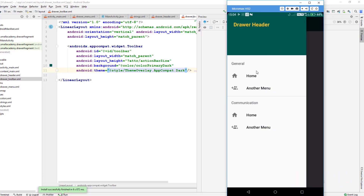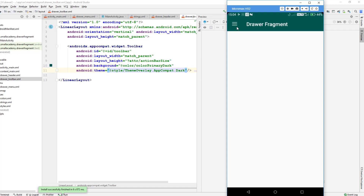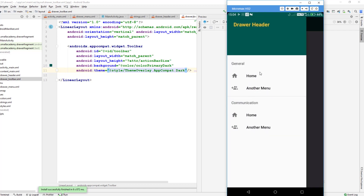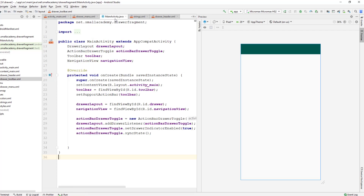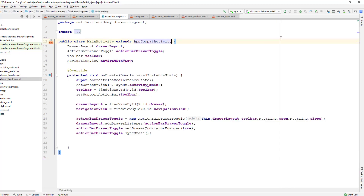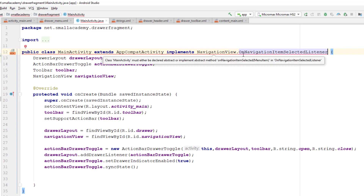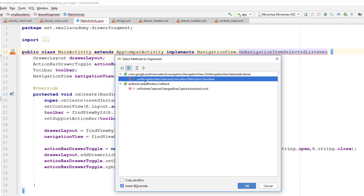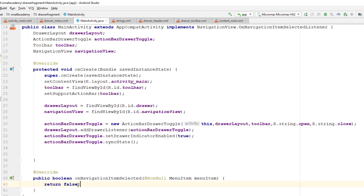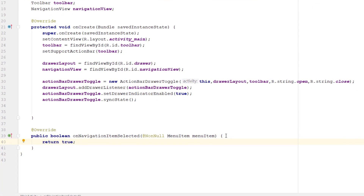So far we have implemented the menu, header, and activity, but we have not implemented the click on the menu item in this drawer navigation menu. To handle the click on the navigation menu, we need to implement one interface in our main activity — the OnNavigationItemSelectedListener — so that we can listen for click events. We need to implement this interface method and return true.